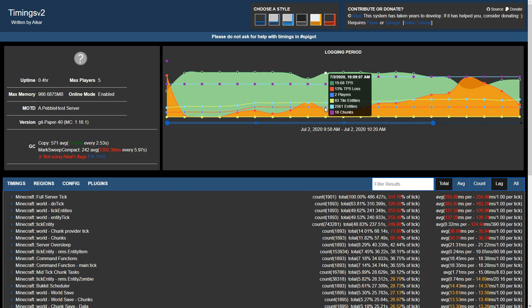Additionally, there's a light blue data point showing the amount of entities. The two other yellow and purple data points will show tile entities and the amount of chunks loaded. You'll also notice this blue bar underneath the graph.